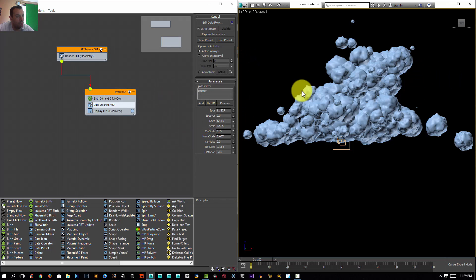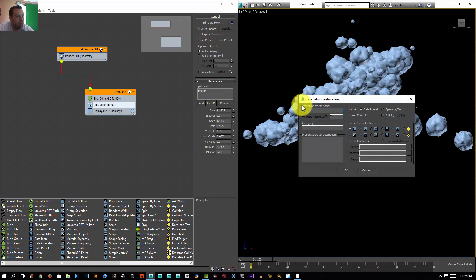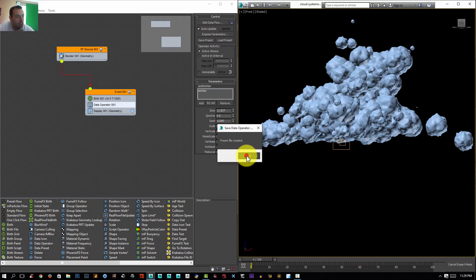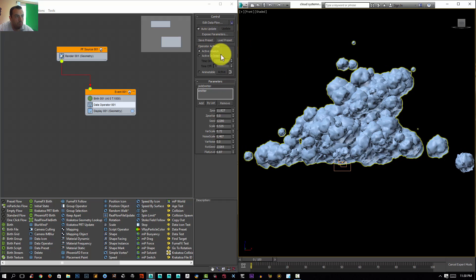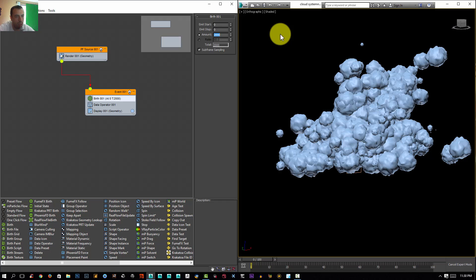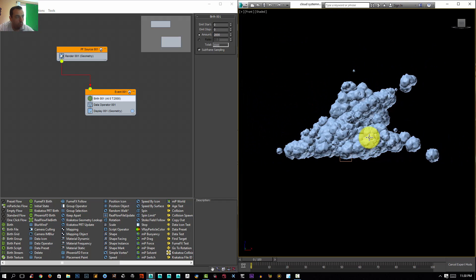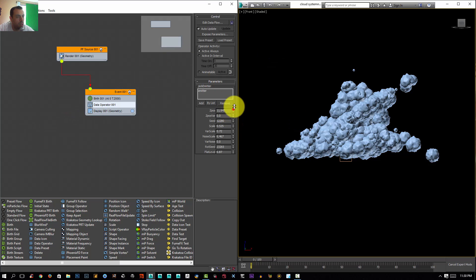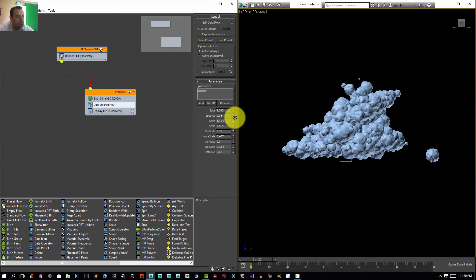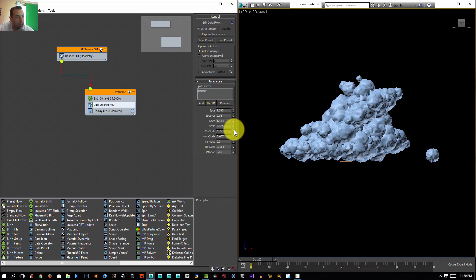Now we have our cloud system. I'll save this as a preset named 'cloud system' and click OK. Our data operator is created — you don't have to worry about all the internal nodes. The only thing you need to add in your system is a Birth operator. I'll increase the amount to 2000, go to the front viewport, and now I can change the Z position, give it some variation, adjust speed, seed, scale, and scale variation.